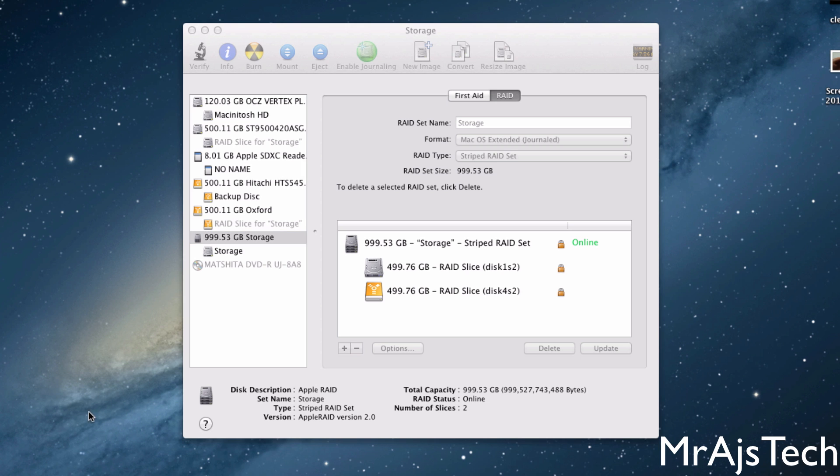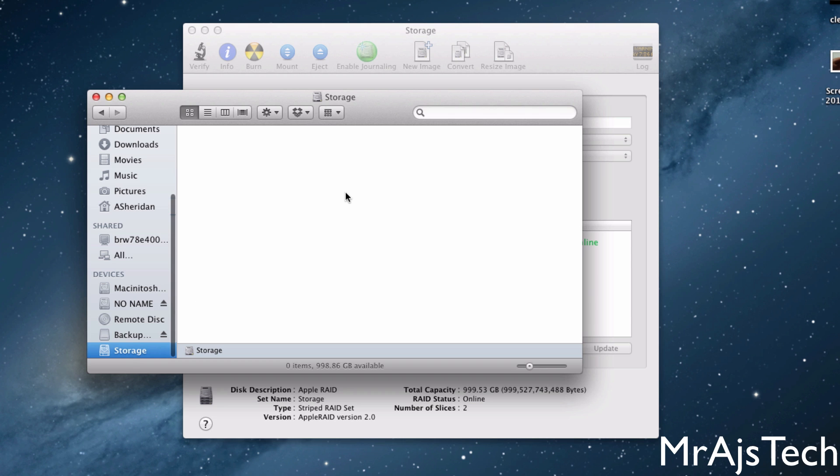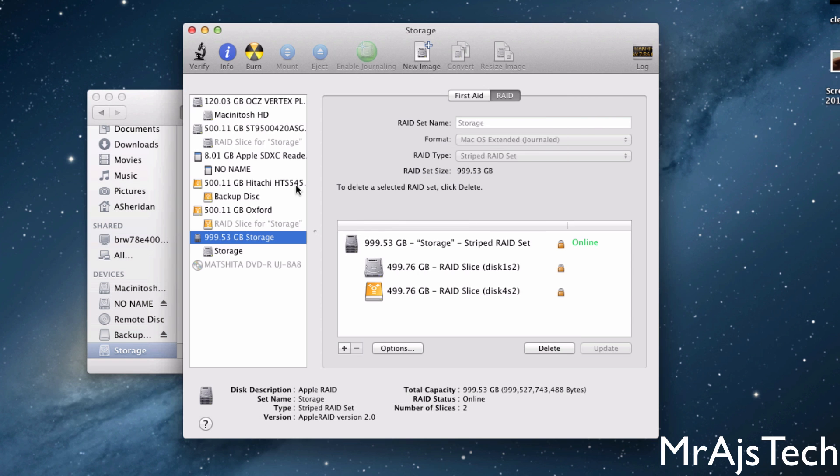So now if we go over here, and we'll just drag my Finder window over. And you can see that we have this Storage RAID slice. So it's really nice that you can go ahead and make RAID 0. And this is super fast, a great setup actually. I have a solid state drive for booting, and then have a RAID slice for storage.